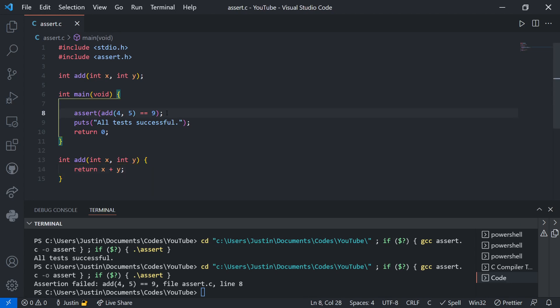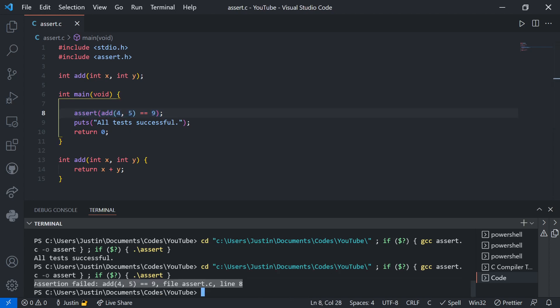So I recommend this over just a bunch of printf statements, especially because it can make the terminal kind of messy. So I hope this helps. Thank you for watching. Have a good day.